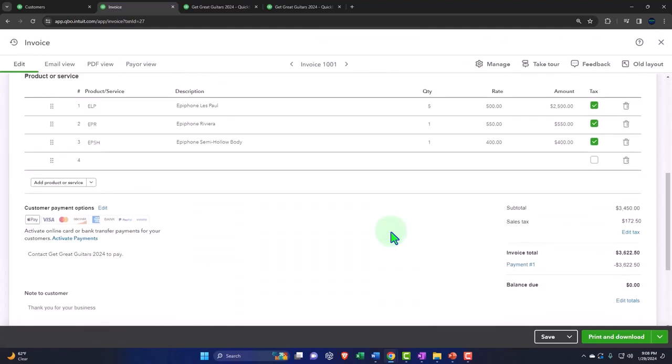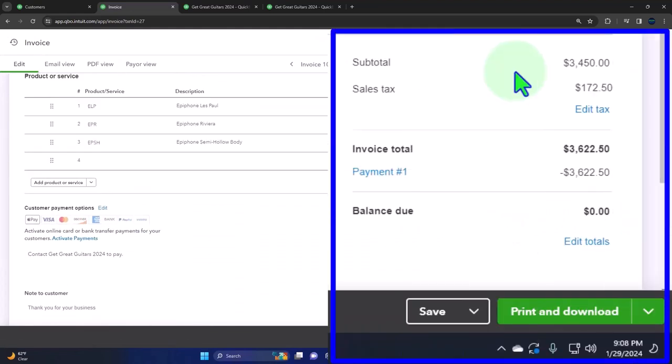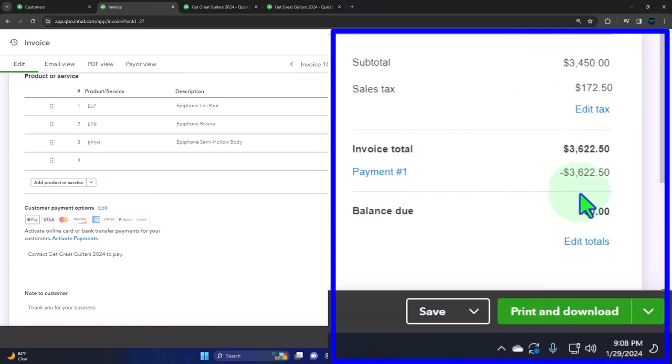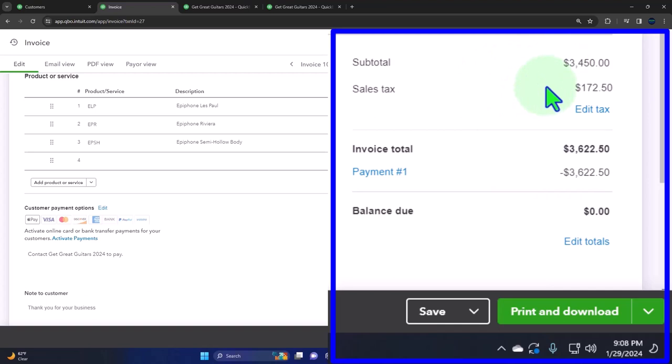You'll recall that when we enter an invoice, it increases the accounts receivable by the total amount. Then the revenue goes up by the amount that we charged, and the sales tax increases the payable account by whatever the sales tax is, in this case, $172.50.